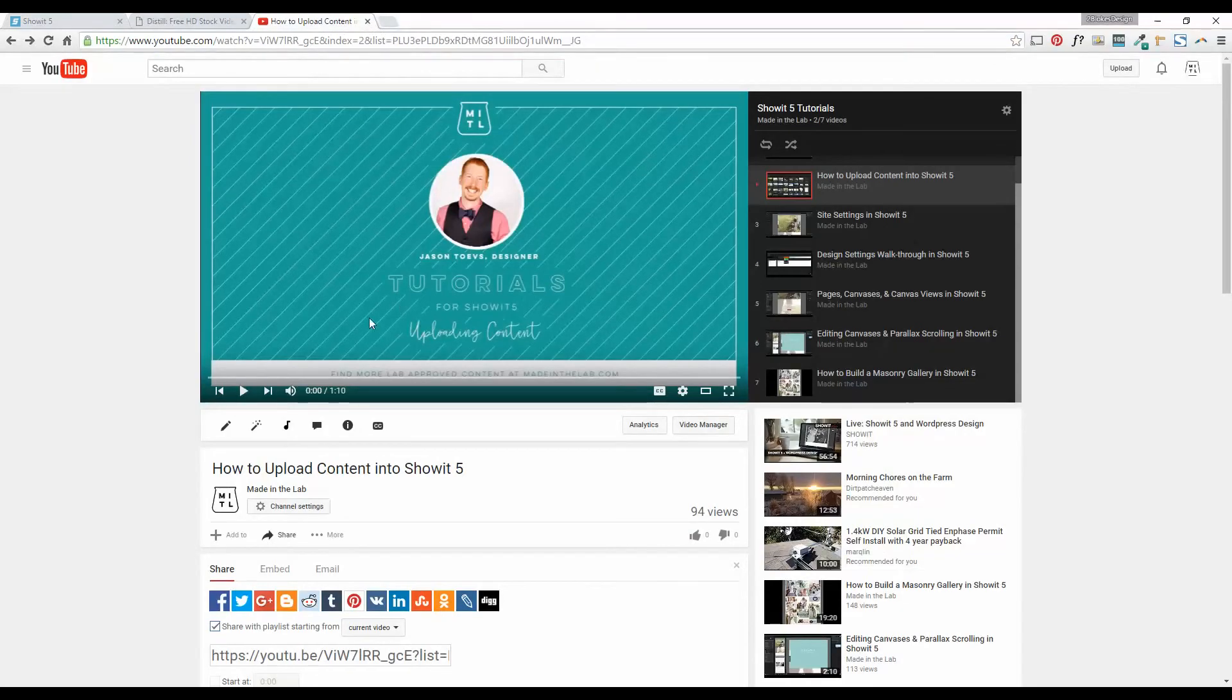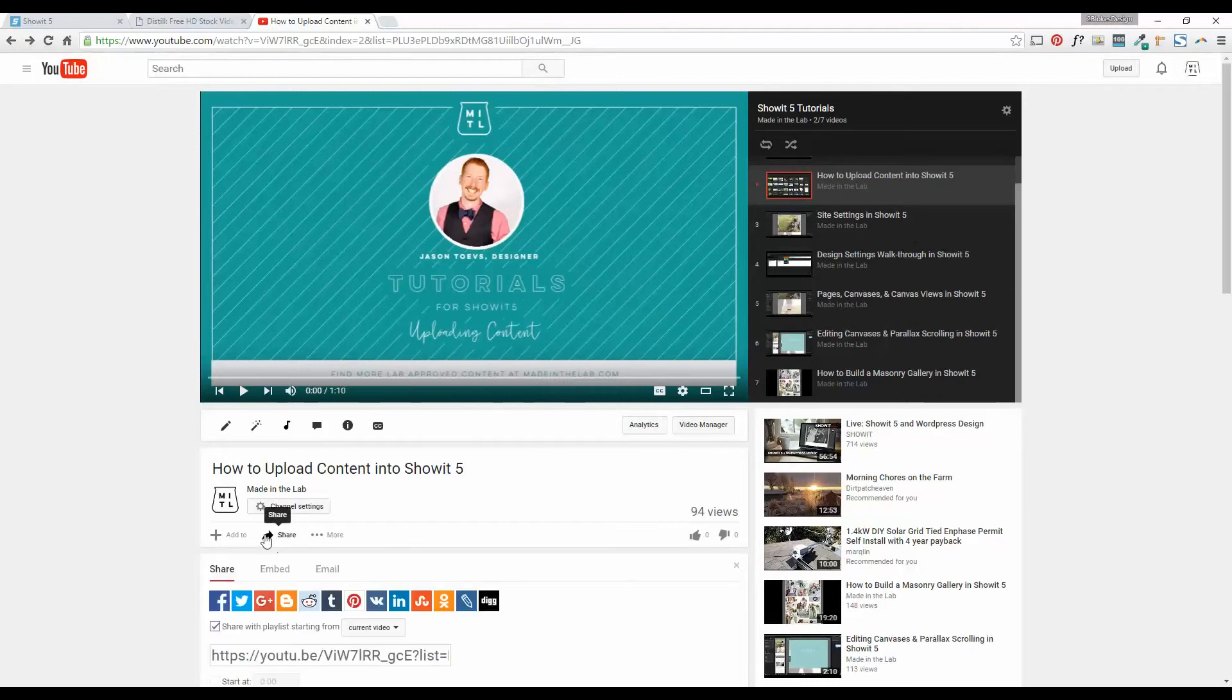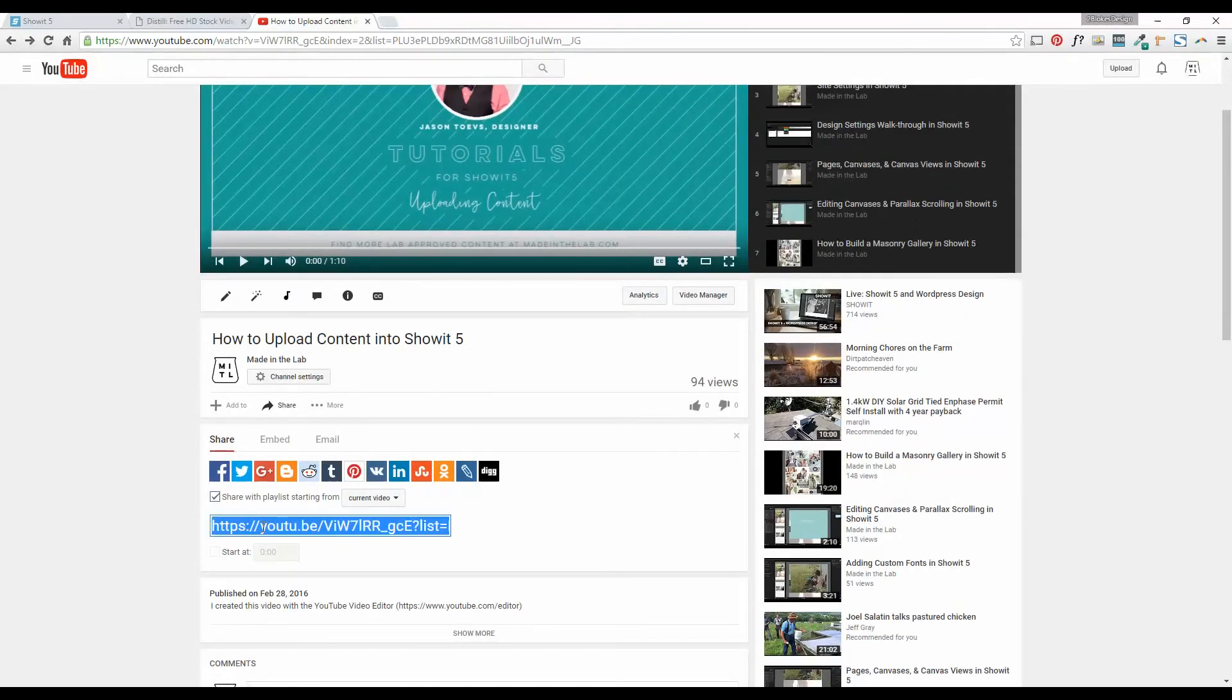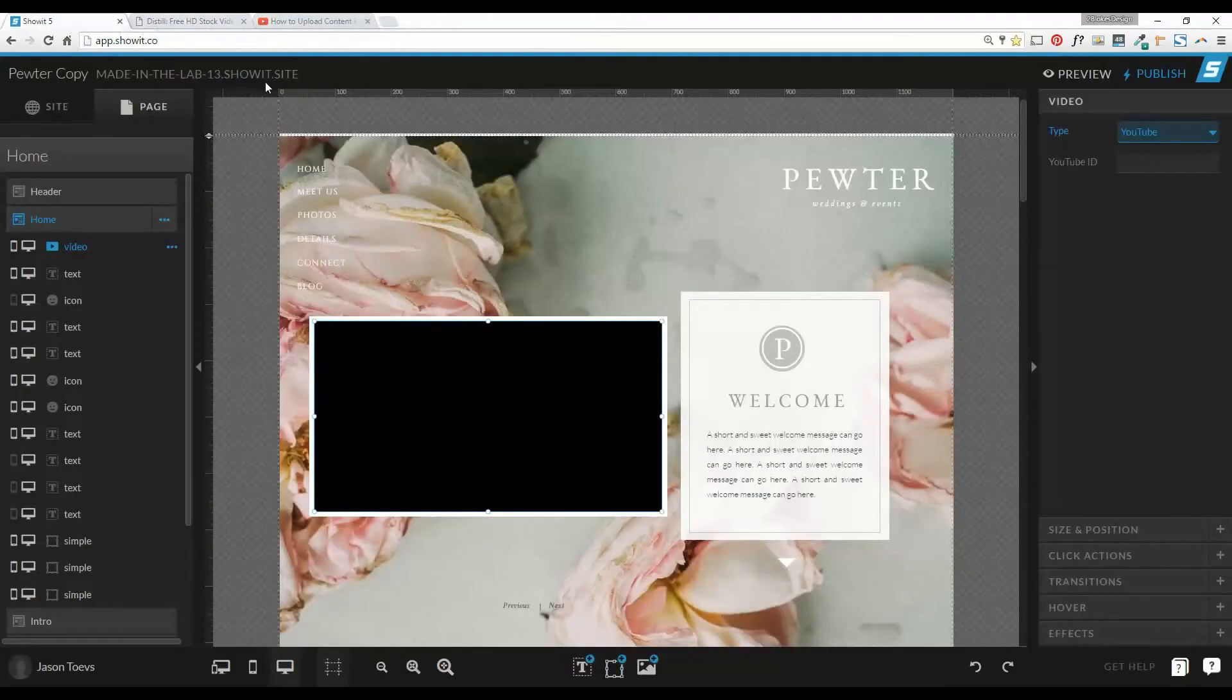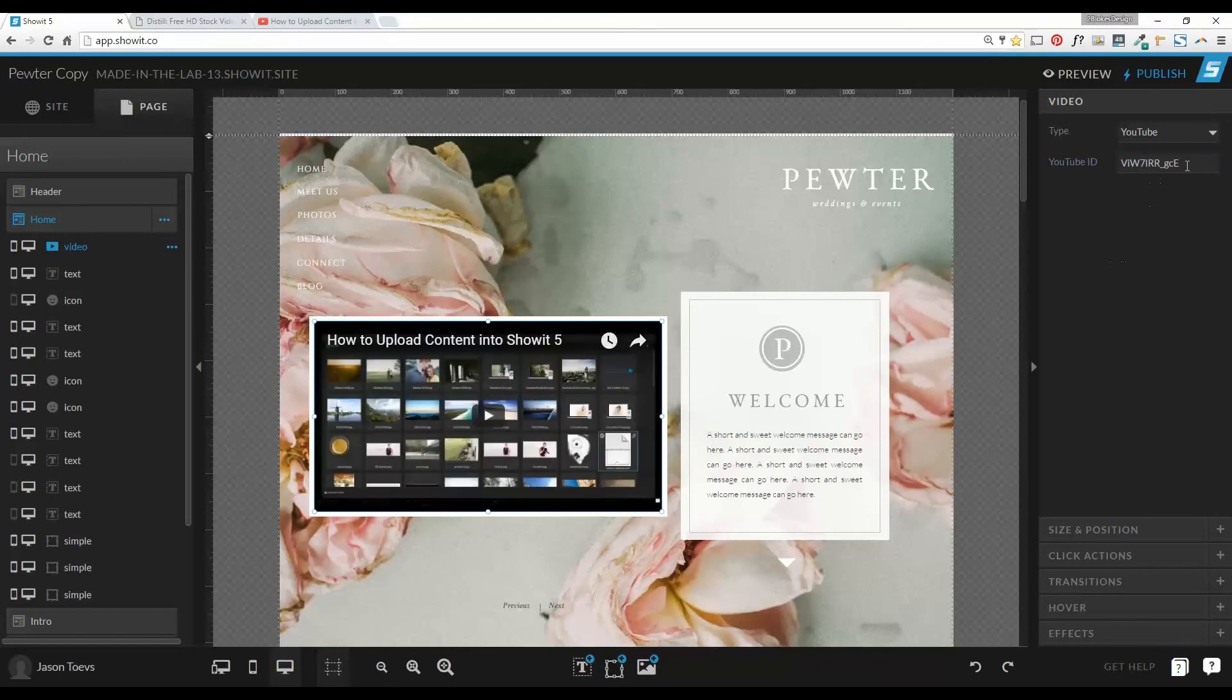So I have pulled up here my how to upload content into Showit 5, and I press the share button down here, it'll give me this link. Now, instead of trying to find specifically what the ID of this video is, you can just copy this link, paste it into the YouTube ID, and Showit will quickly figure out the ID and fill it in for you.